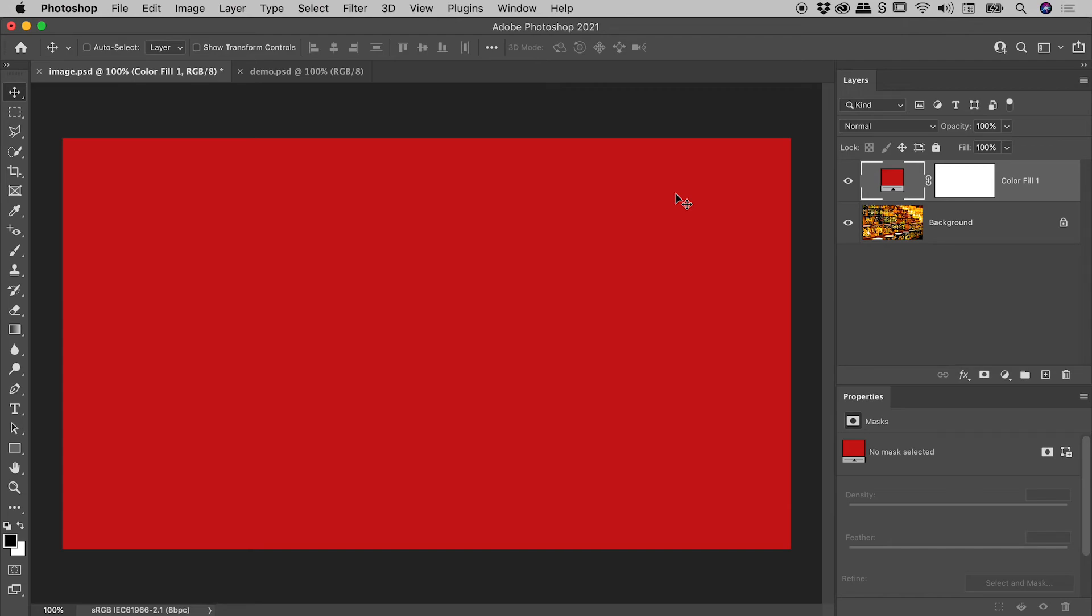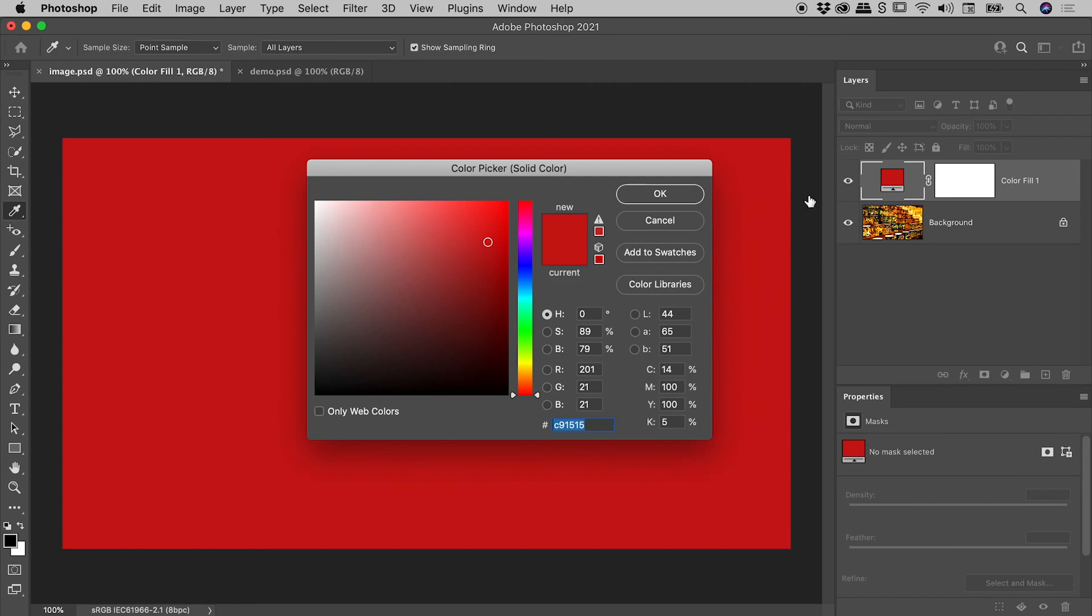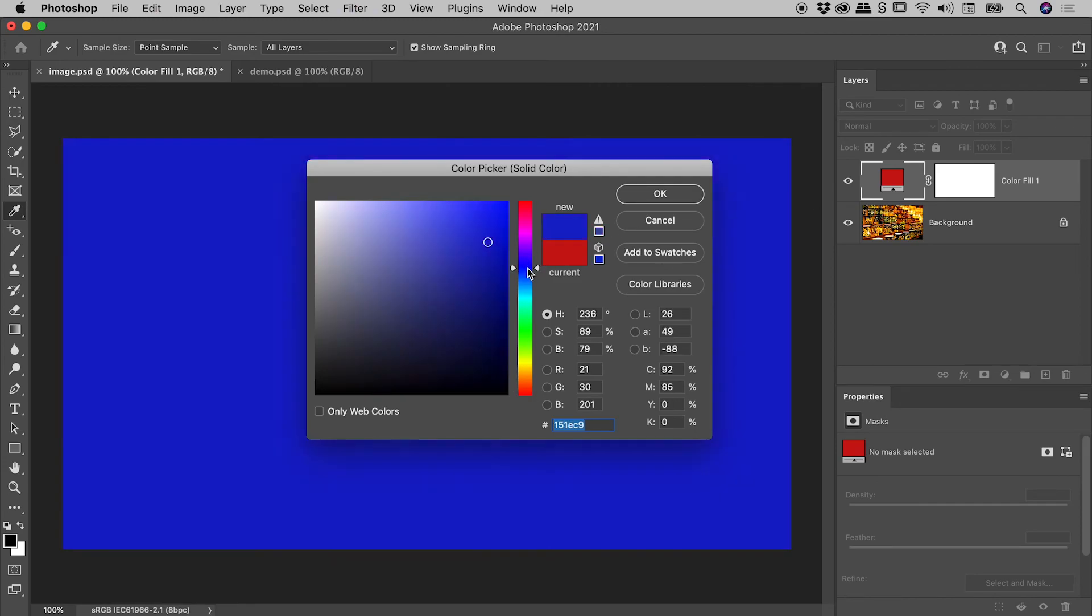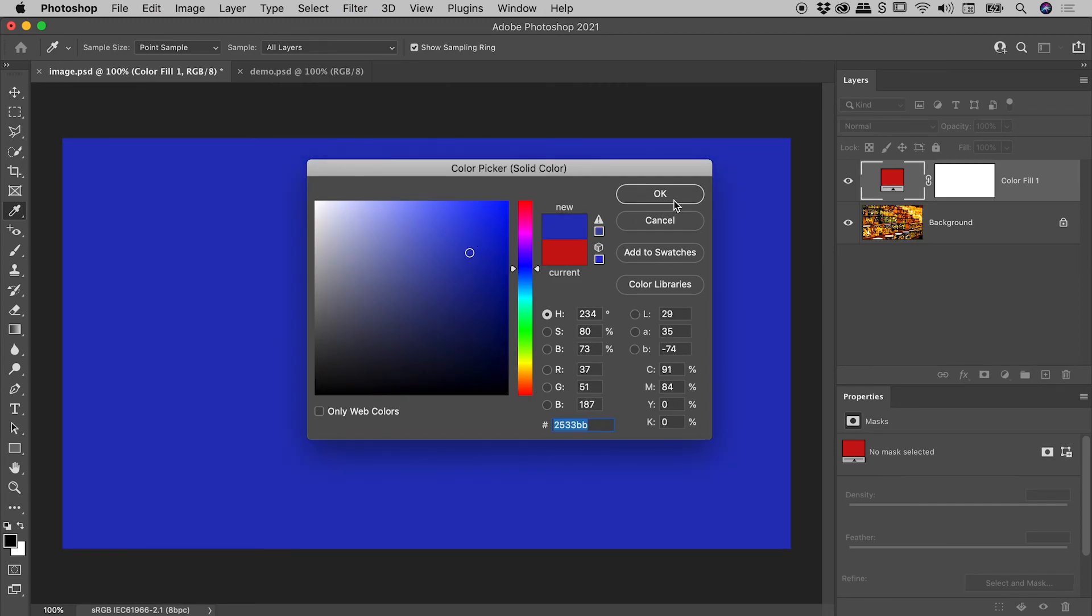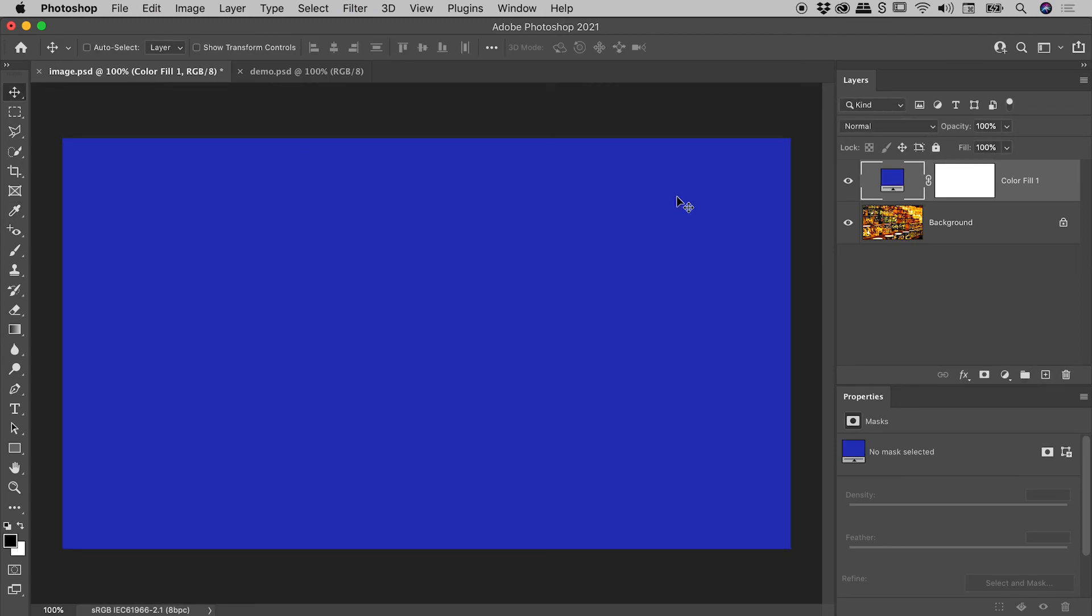If you wish to edit this color, simply double click on the thumbnail within the Layers panel, choose your new color, OK.